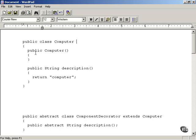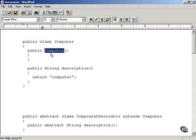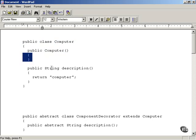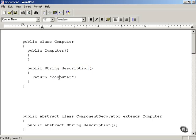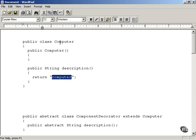Here's the computer class — it's a public class named Computer. It's got a default public constructor that does nothing, and it's got a method called description. The description method is going to simply return the word 'computer' — a very simple, very minimal description. So it's a public method, it returns a string, and the string it returns is just 'computer'. This is a very basic computer class with the description method.